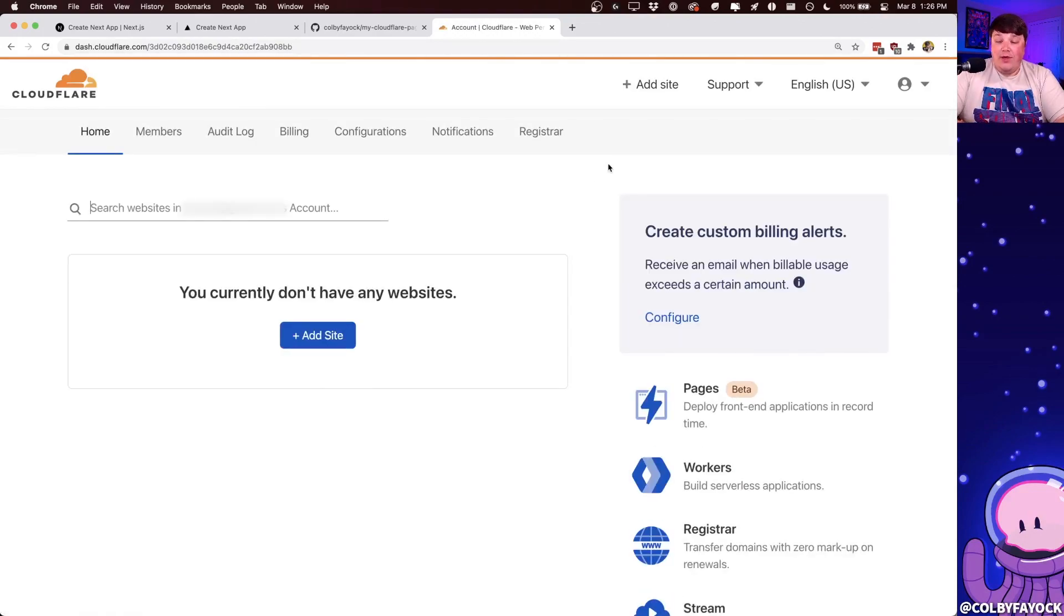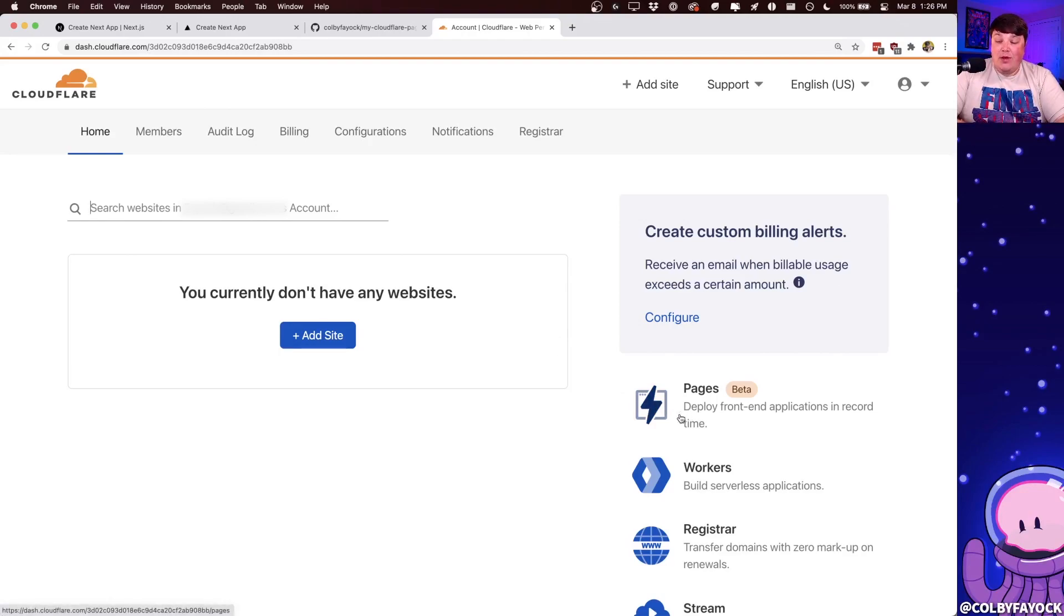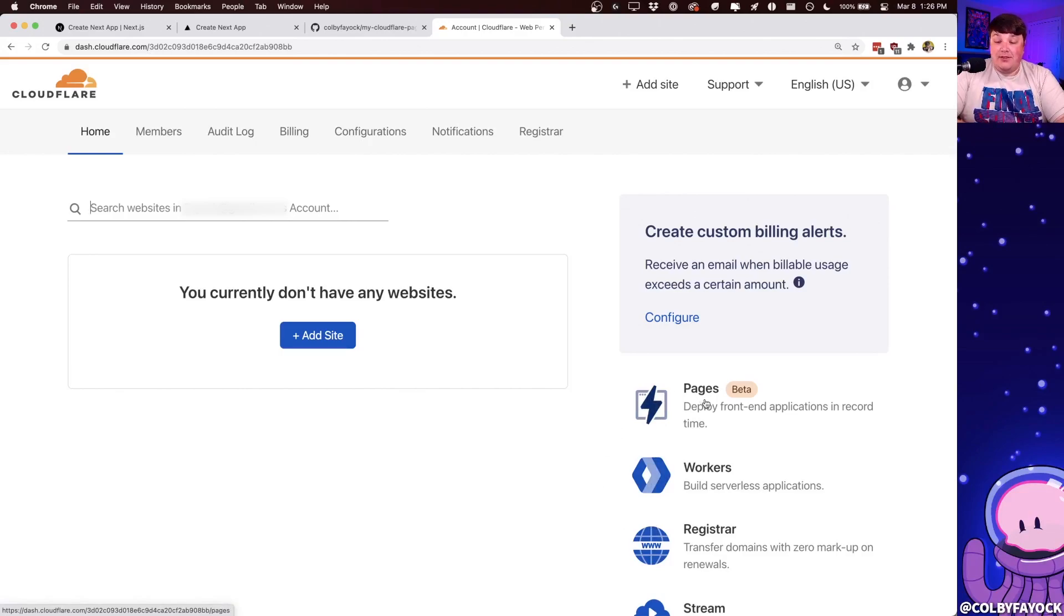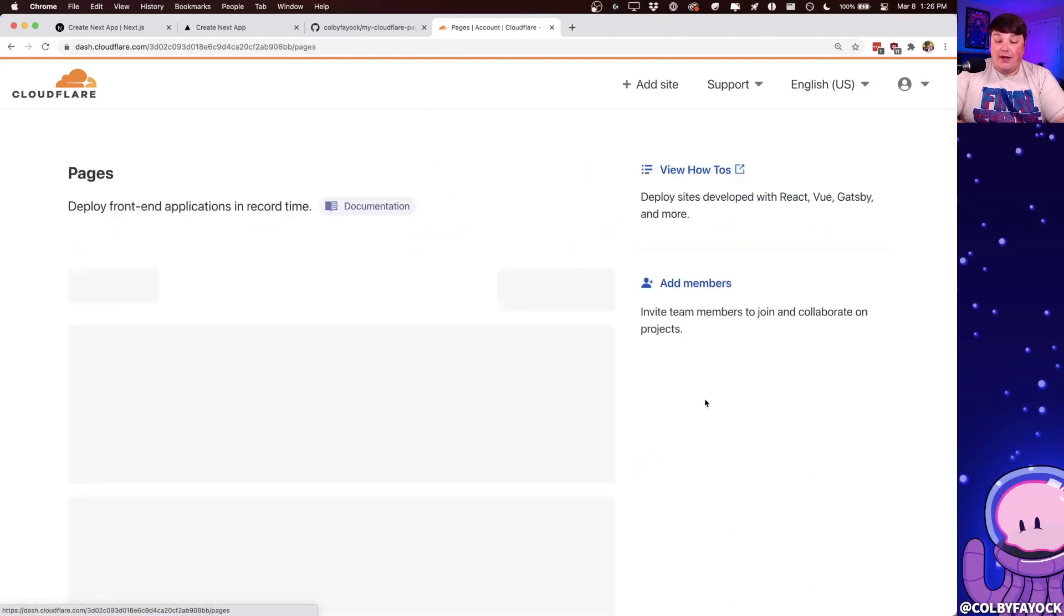So once I'm here, we can see in the right sidebar that we have the option for pages, as well as some other services from Cloudflare, but we're particularly interested in the pages. So let's go there.